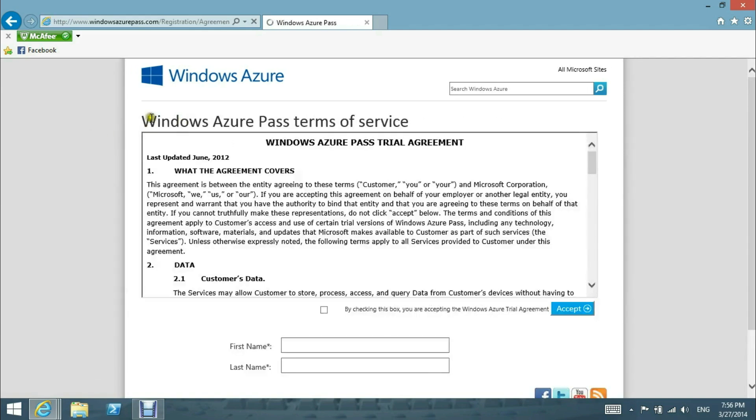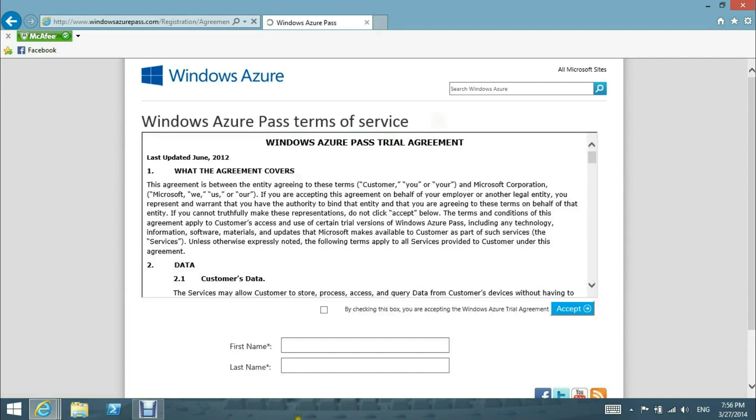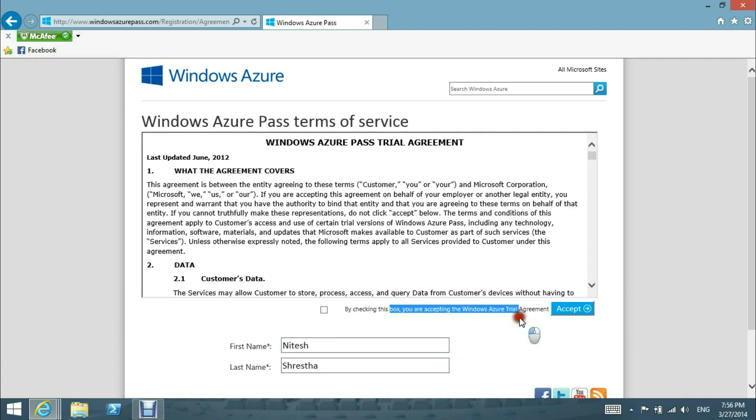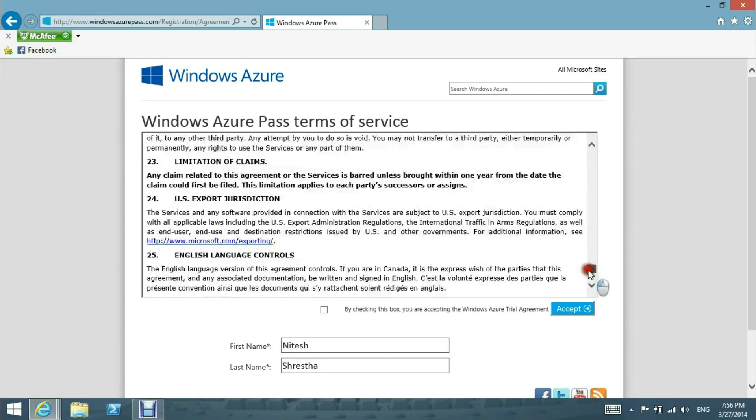We get the Windows Azure Pass terms of service. We will put our name and our last name over here. By checking the box, you are accepting the Windows Azure trial agreement, which is over here.